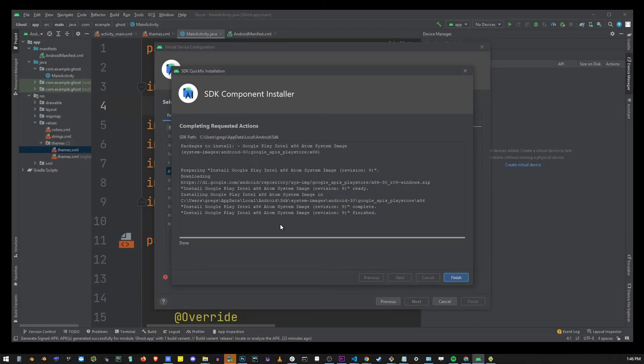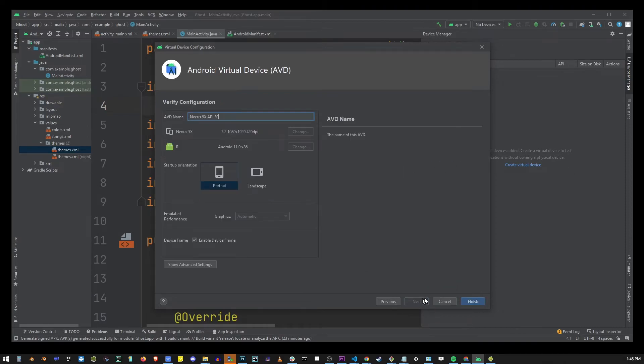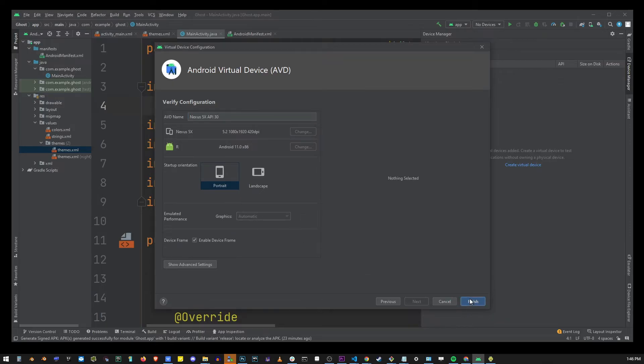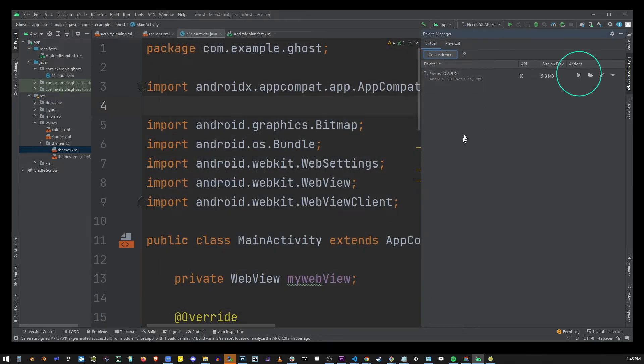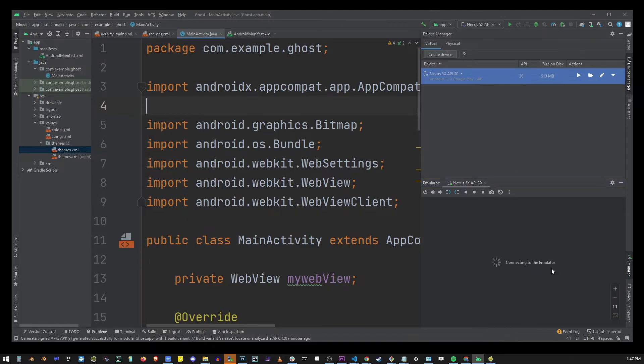So now go ahead and click on the finish button then click on the next button and click on the finish button again. Now on the next screen in the upper right corner click on the play button and this will launch the emulator for that device.